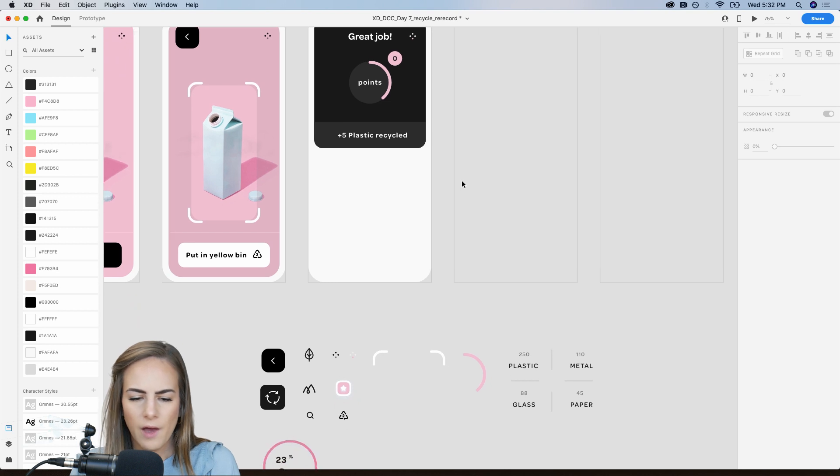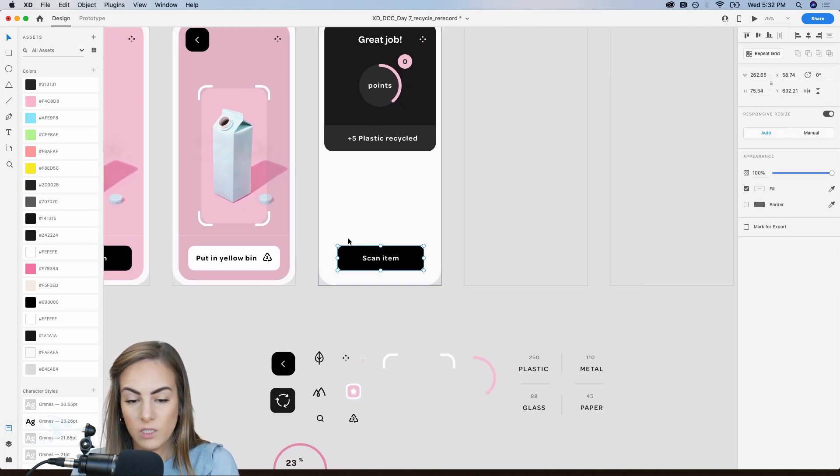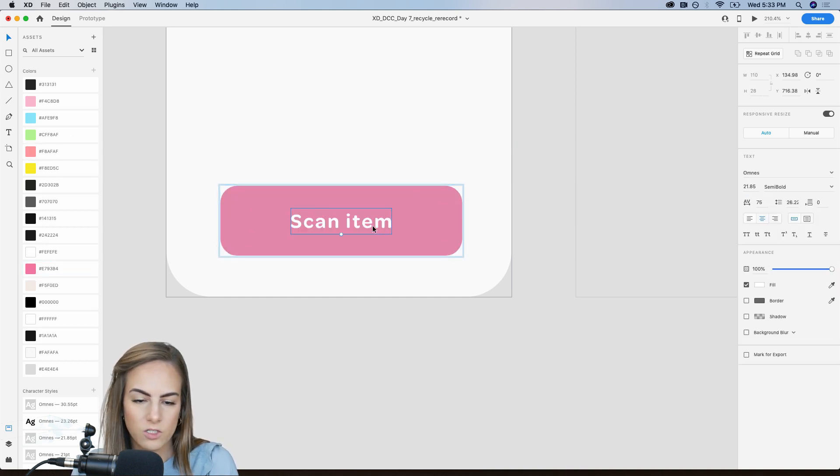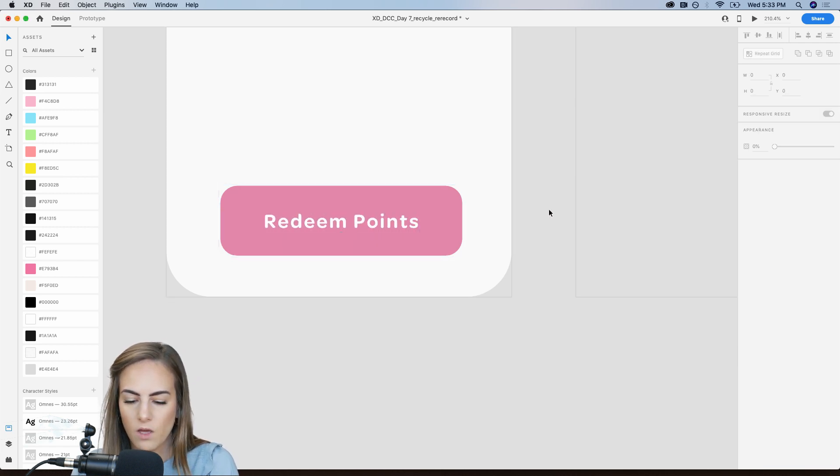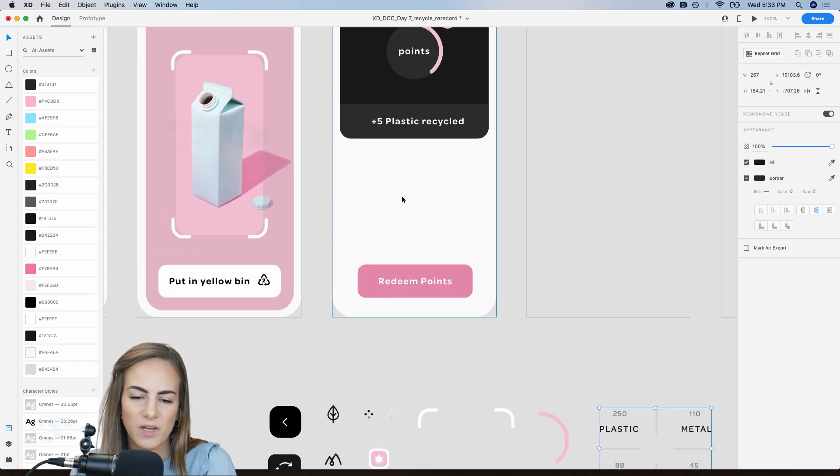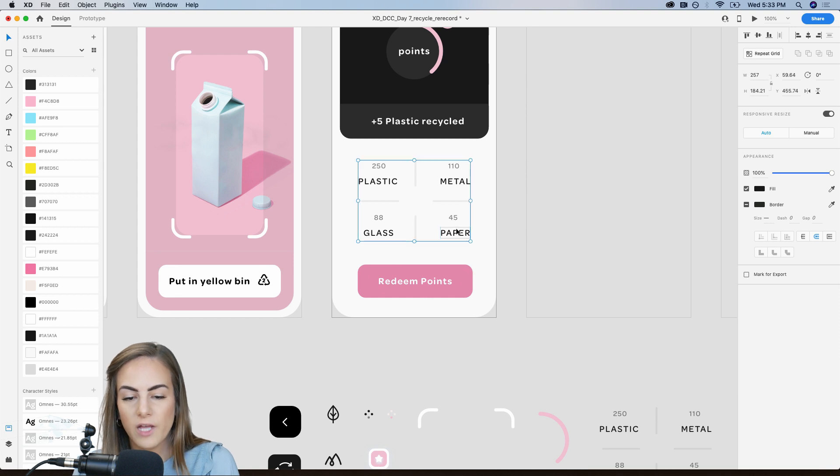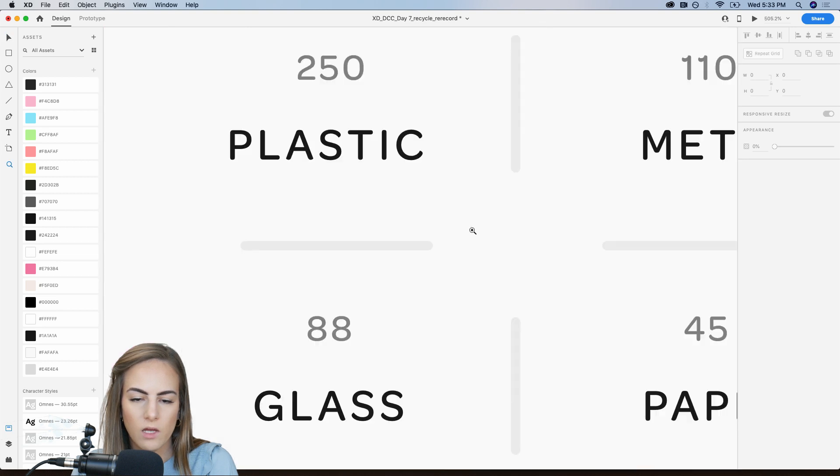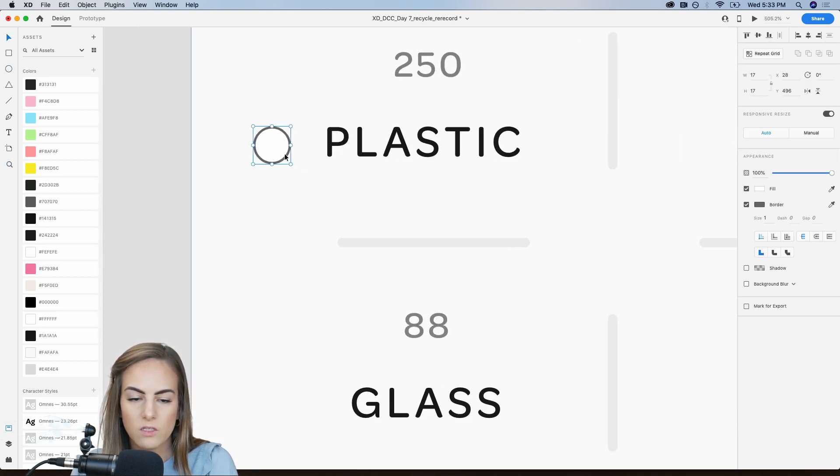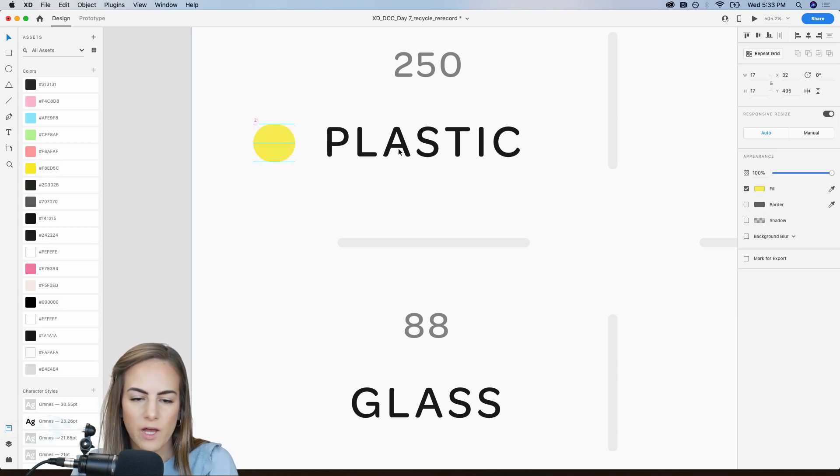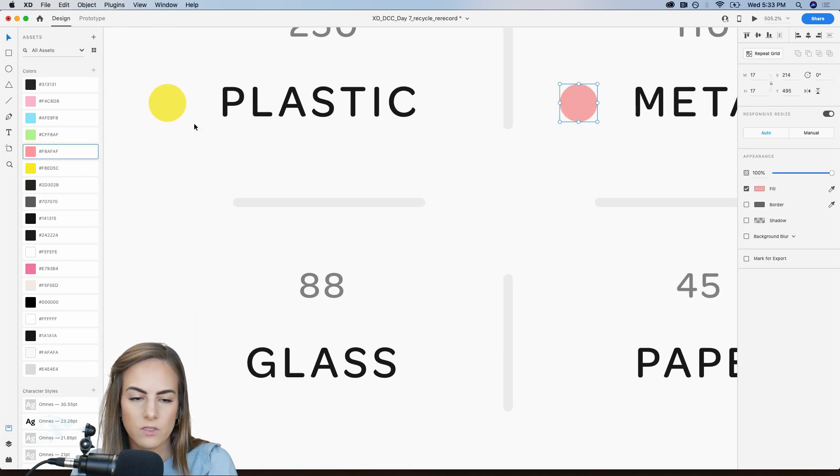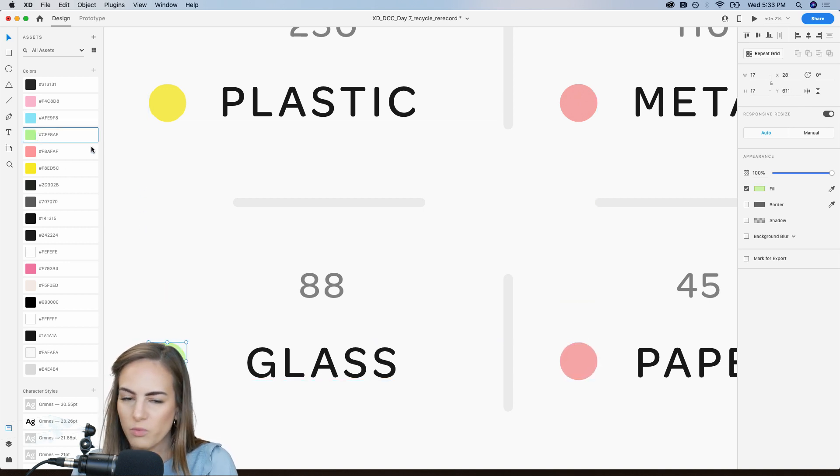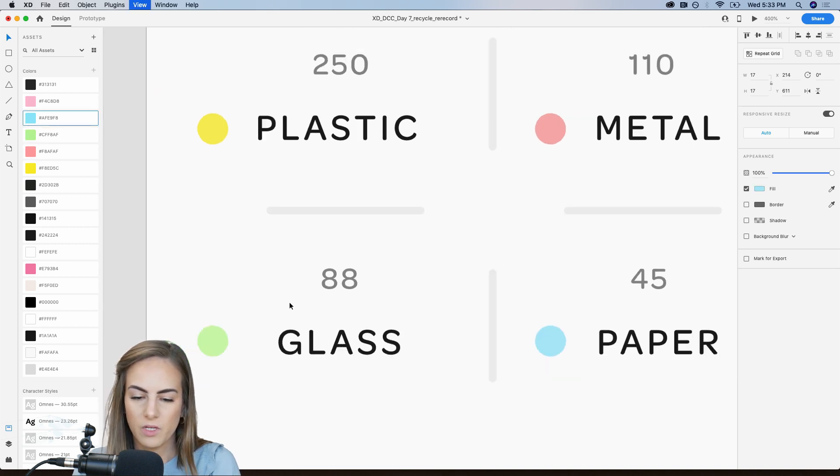And then on the bottom, I'm just going to have a button for redeeming your points. So let's say you want to redeem it for a prize, that looks good. Let's say redeem points. And then above that, I've just, just for the sake of time, I already made this guy. So this just shows you your categories. So you've got plastic, metal, glass, and paper. And let's just add some little circles next to each of these. And these circles will indicate what color bin they're supposed to be in. So plastic is the yellow bin. Metal is the red bin. That looks a bit pinky, but oh well. Glass is the green bin. And paper is the blue bin. Okay. So that looks good.